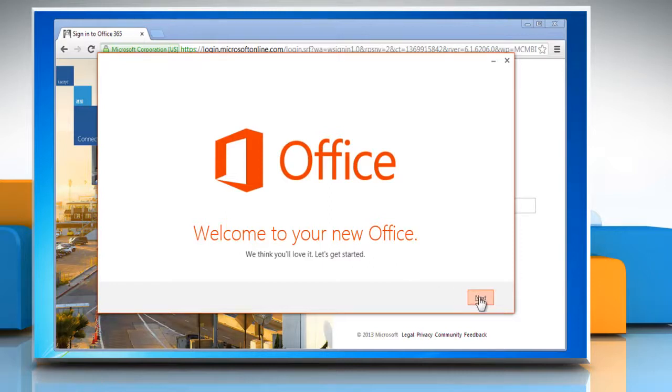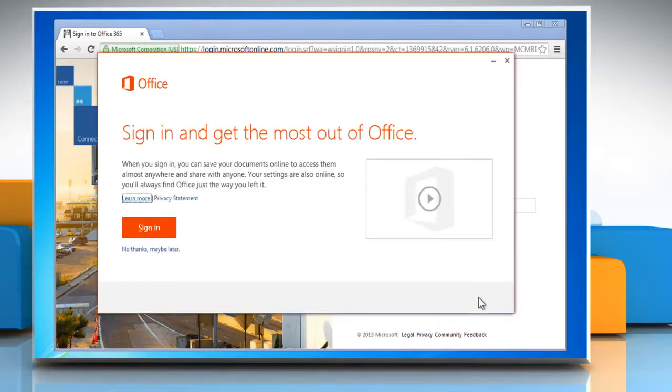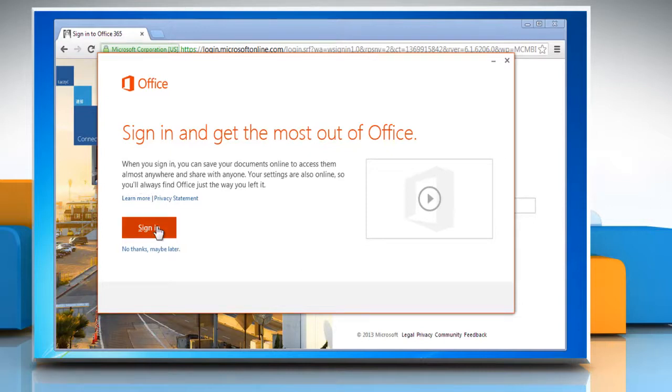When it's done, click Next. To integrate your Office 365 with the application, click Sign in.